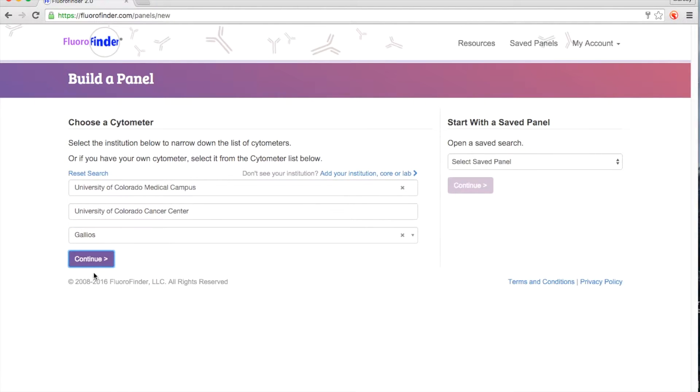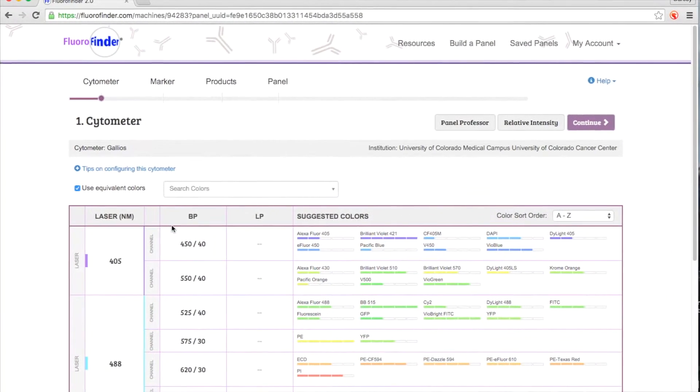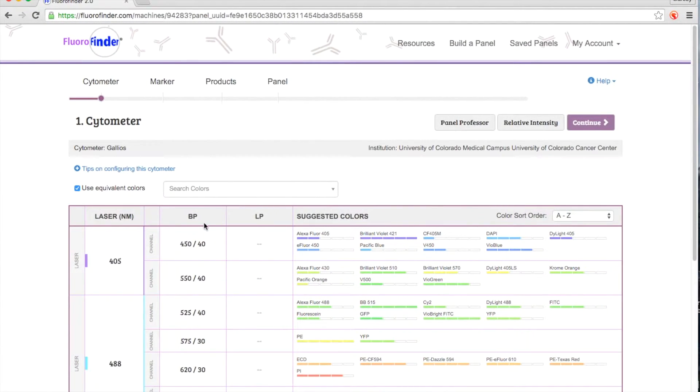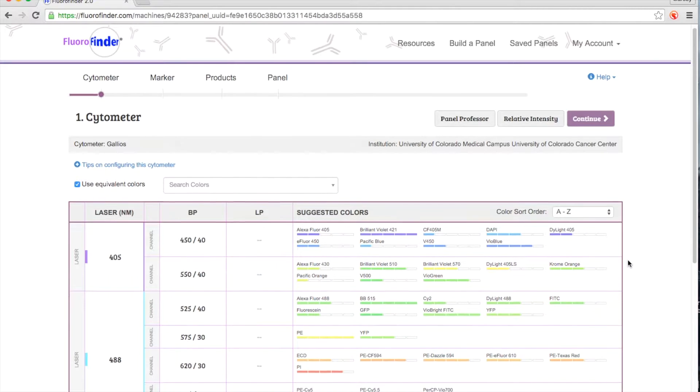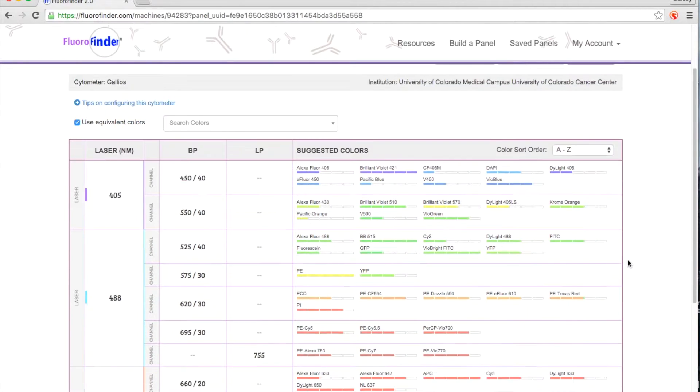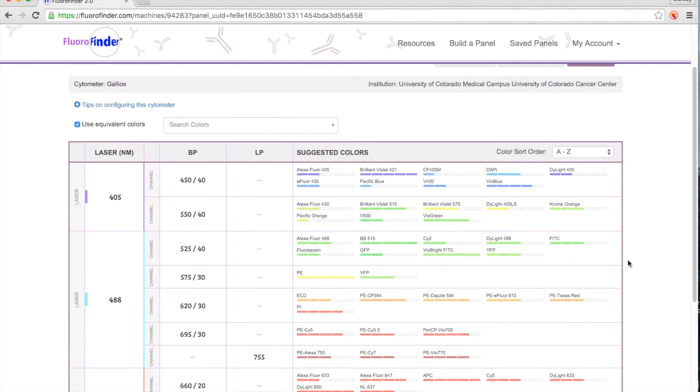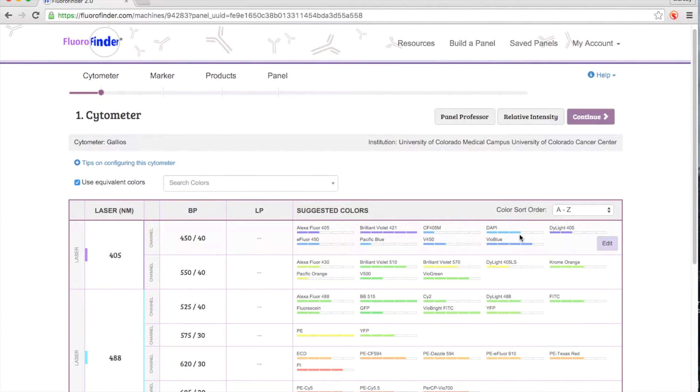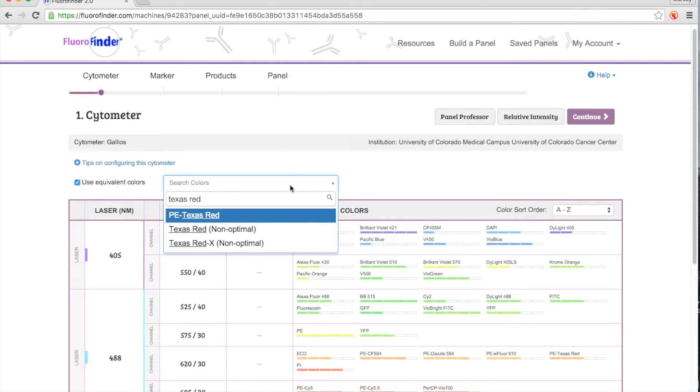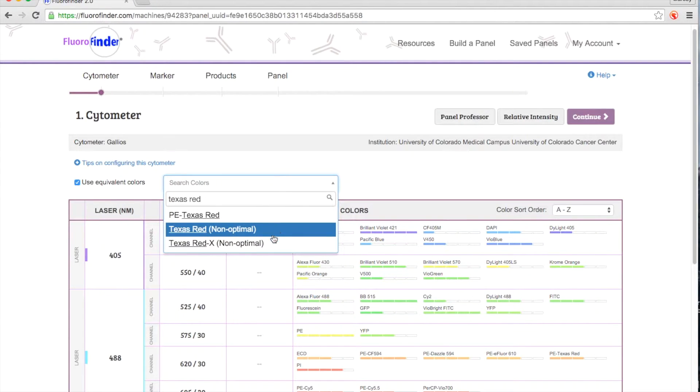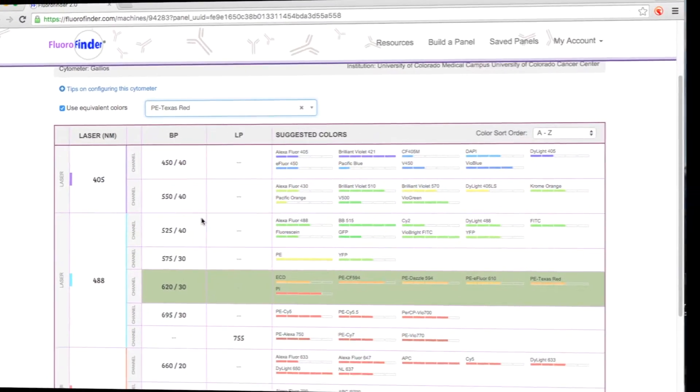you are directed to the first step of the panel design process. On the first page, you get a comprehensive overview of your instrument configuration. You can view the lasers, filters, and dichroics, along with the suggested colors for each detector. This visual can help you determine if you have chosen the appropriate instrument for your experiment and verify the colors you want to use are listed in the appropriate detectors.